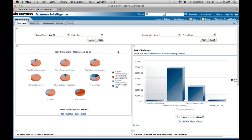On the top is what you're seeing as the prompt. Prompts are different dimensions that you can use to slice and dice your report information — or the manufacturing information in this case. For example, if I want to analyze the manufacturing information for a particular period, all I need to do is choose a particular period from the period name prompt. In this case I've selected November 08, limiting my analysis to that period. Similarly, you could analyze for a particular organization or entity.